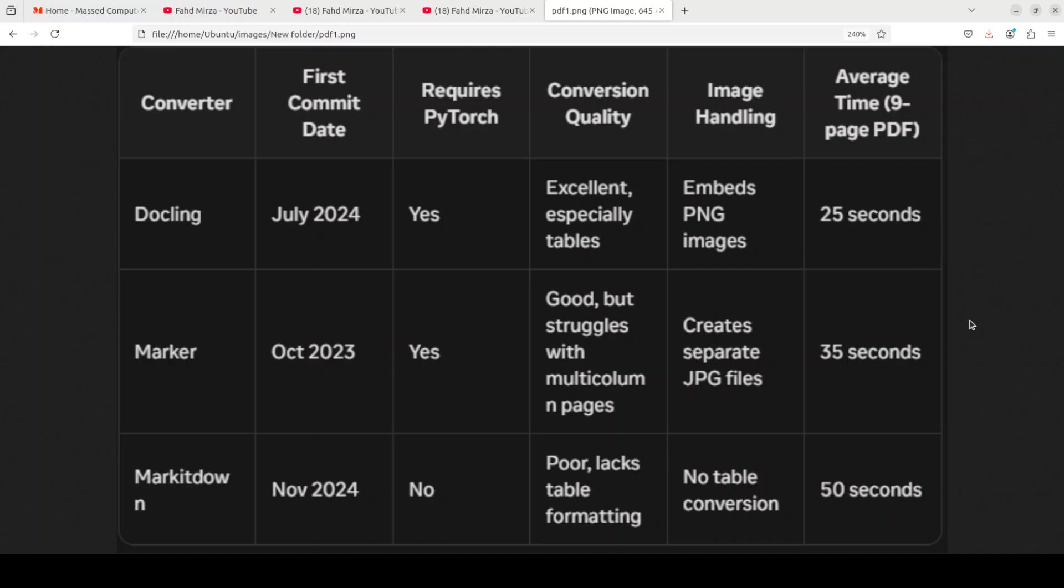Now then it comes to conversion quality. Docling has demonstrated exceptional conversion quality, particularly with tables which were accurately preserved and formatted. Its image handling approach, which embeds PNG images, has resulted in increased file size, but this trade-off may be acceptable for people who prioritize self-contained documents. And I really think that is a plus, not a minus.